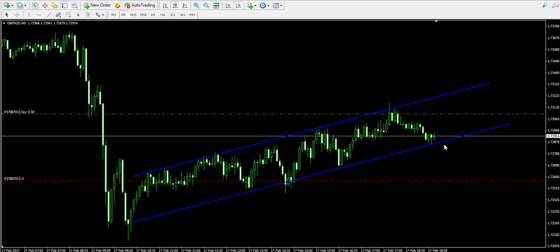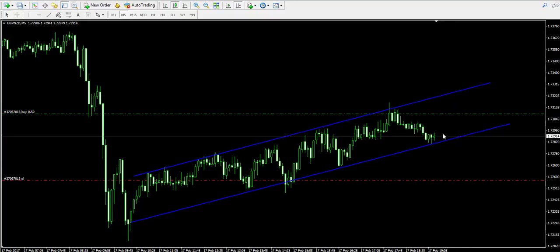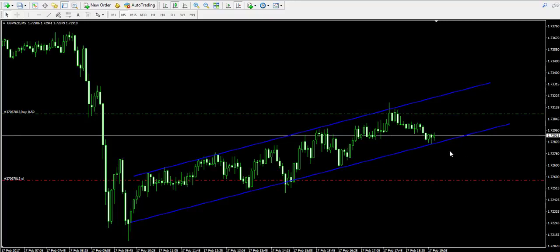In other words, we will stay in this trade either until the price action meets the upper level of the blue bullish channel, or until the price action closes a candle below the lower level of the channel. If a candle closes below the channel, this would mean that the channel is probably broken, implying that the price action is likely to reverse. And we don't want to stay with a long trade in a bearish market, do we?